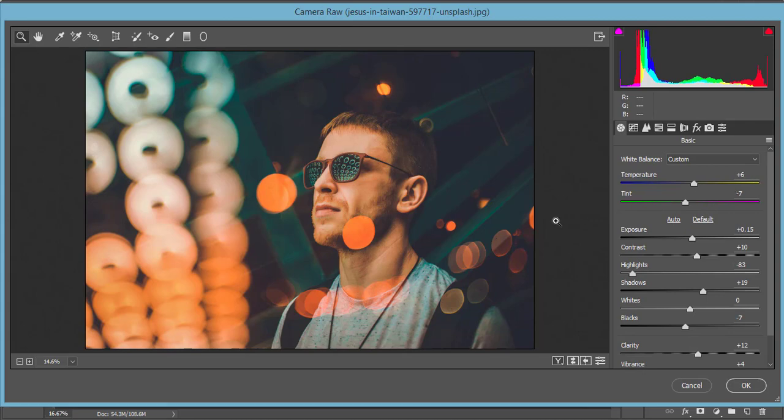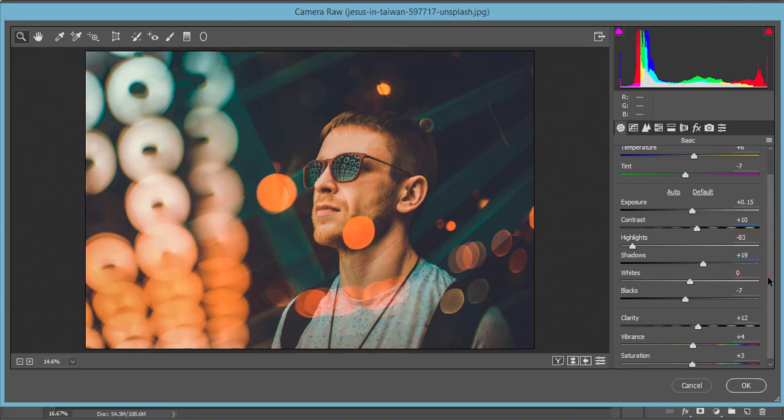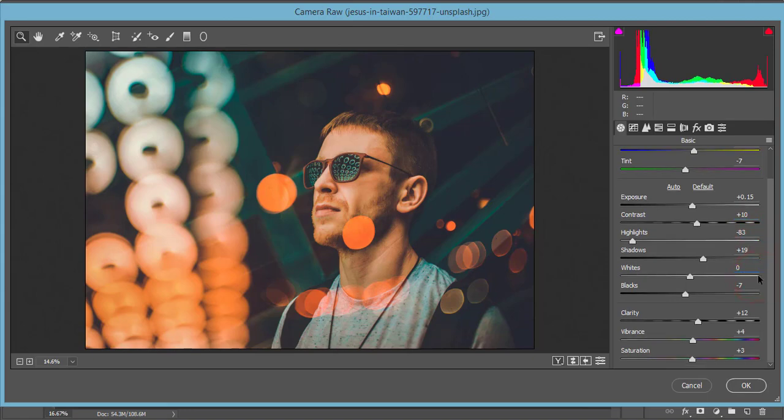If you get the settings same like me you will get the effect or the same color tone in your photograph. So temperature will be +16, tint -7, exposure +0.15, and contrast +10. Highlights -83, just because he does the low highlight or low lights photographs, he does love that. And then here the shadow +19, whites zero percent, and blacks -7.